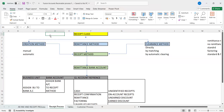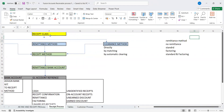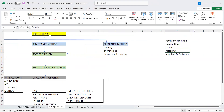The clearance method is whether you want to reconcile the receipts that are going to be created under the specific receipt class. That will be configured under clearance method. Similarly, the remittance method determines how you want to remit these receipts. You can choose either no remittance, standard, or factoring.